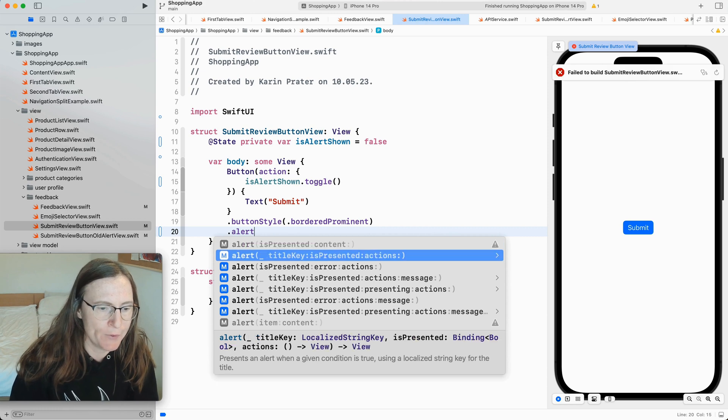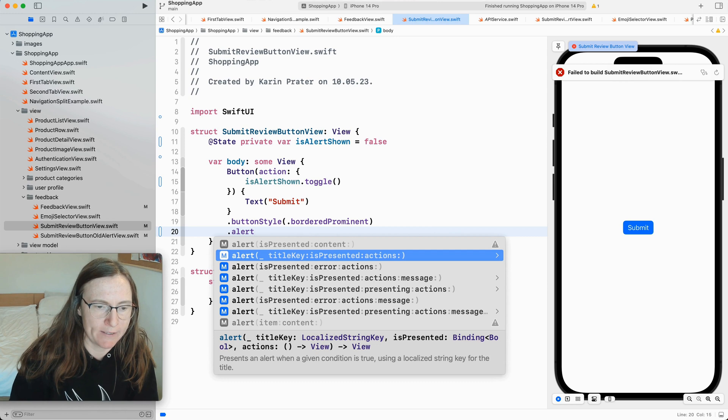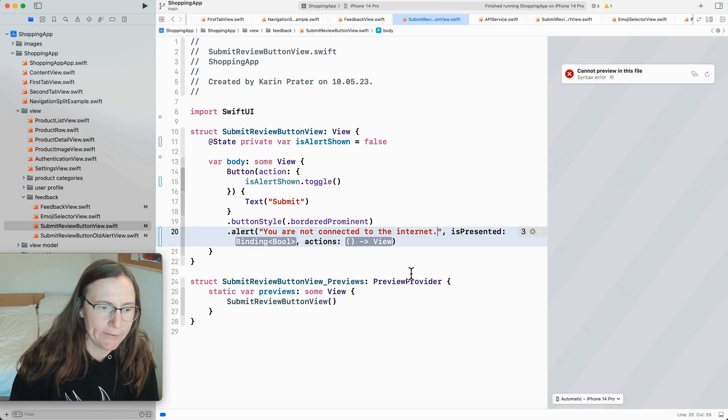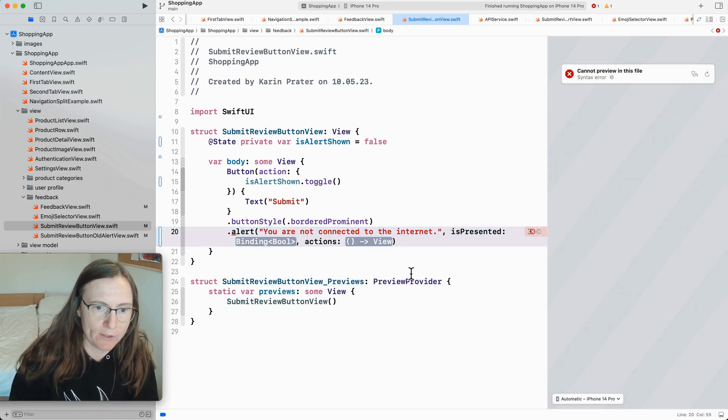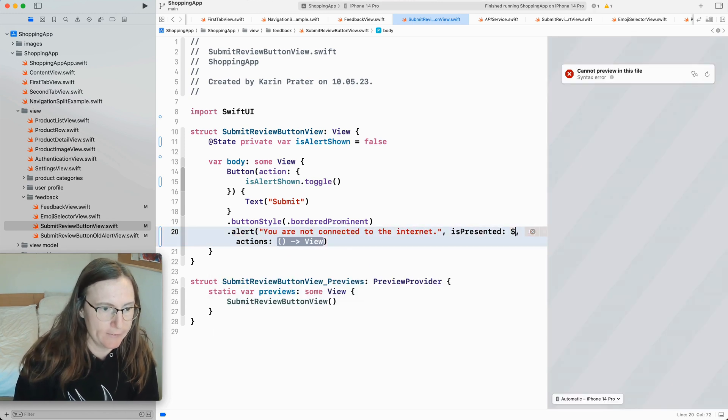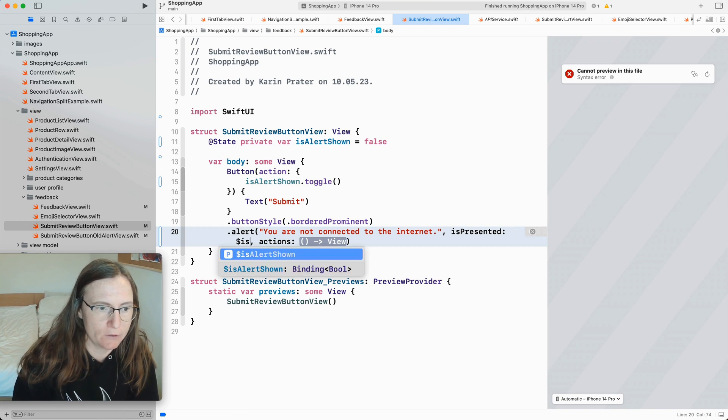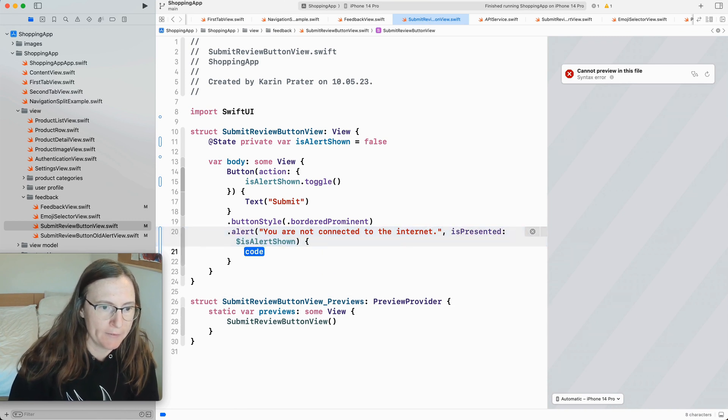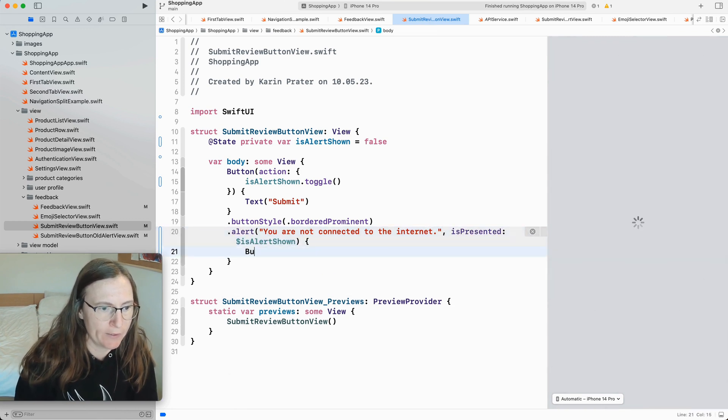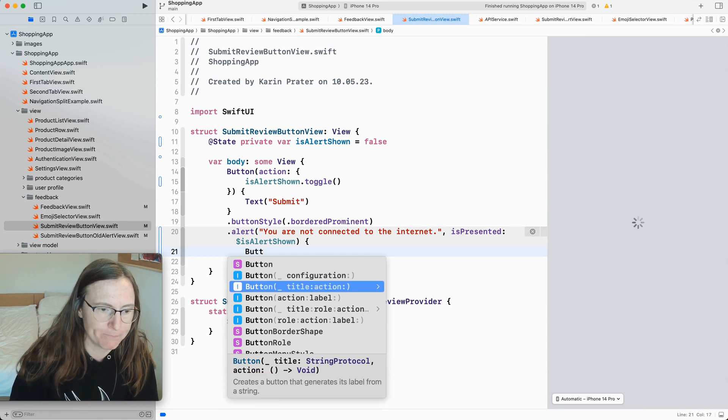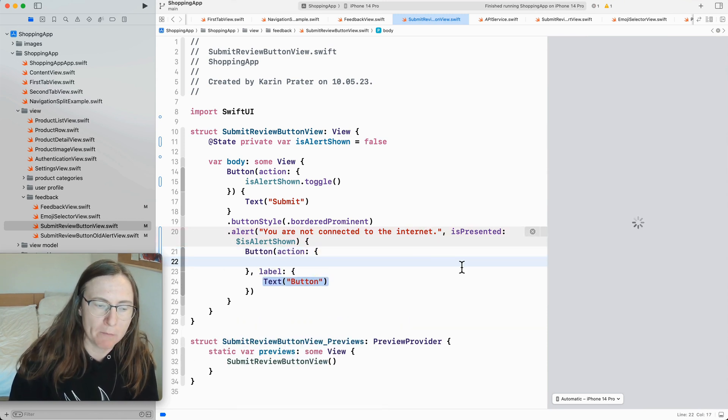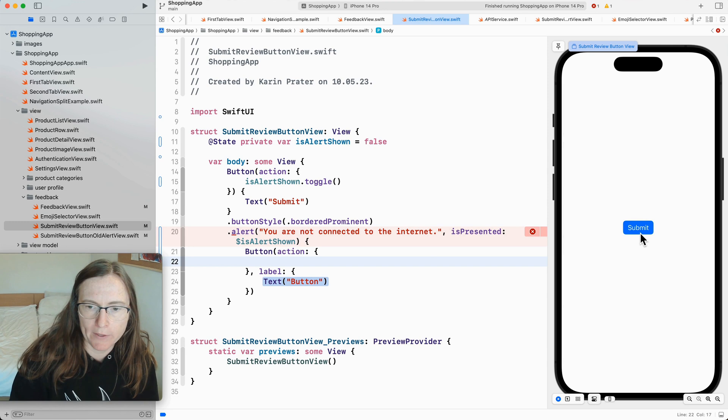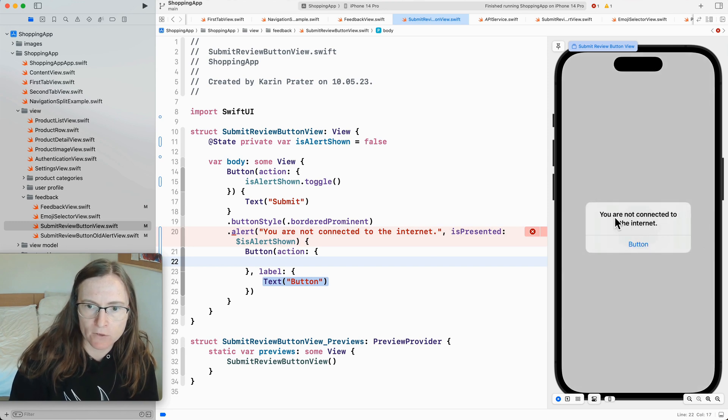Now here if I now use the alert. And we are using the one with title key is presented in action. So again I show the same text. You are not connected to the internet. Then with the is show is alert shown binding. And here you can now define buttons or other views. So just adding a button. Okay. When I press here it shows this alert with the text on top and this one button.